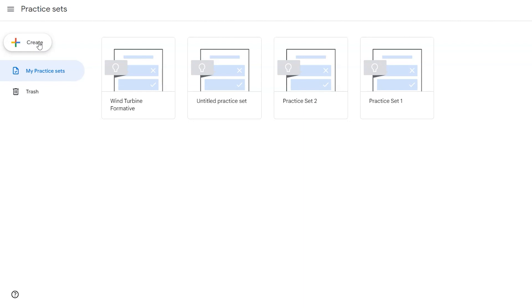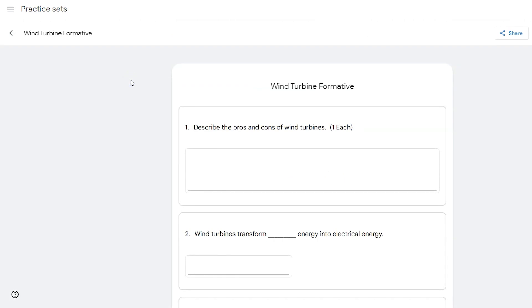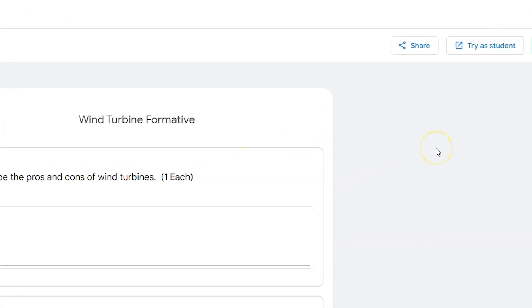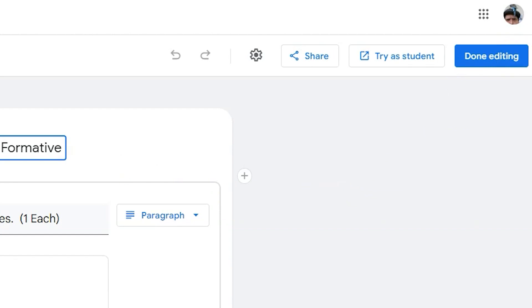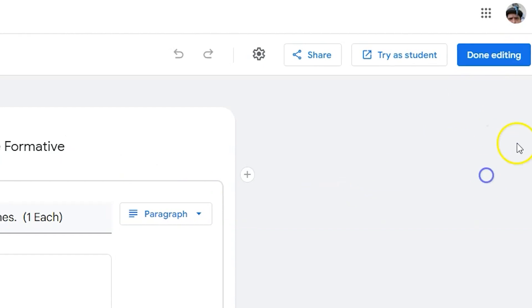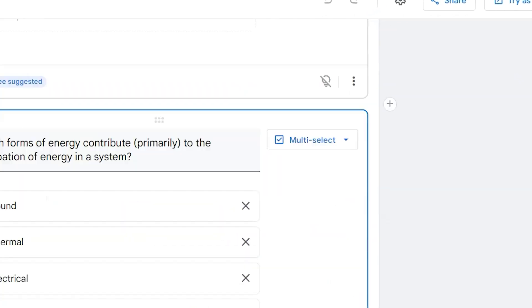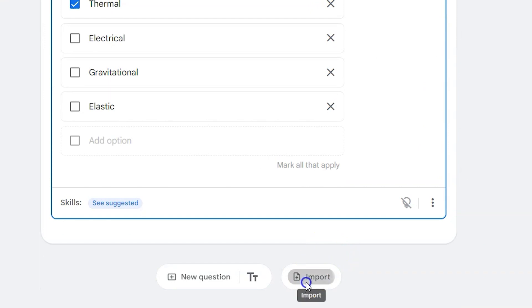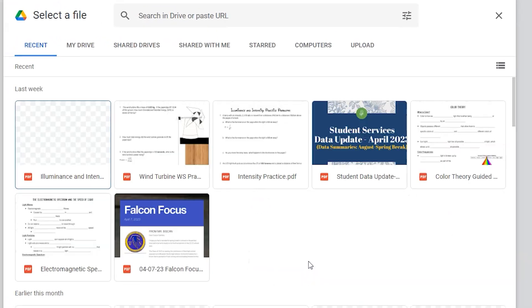All I need to do is either create or open an existing Google Practice Set. I'm going to go in and edit it, and now I'm going to import a question. When I click import, it's going to ask me to upload or find a PDF.